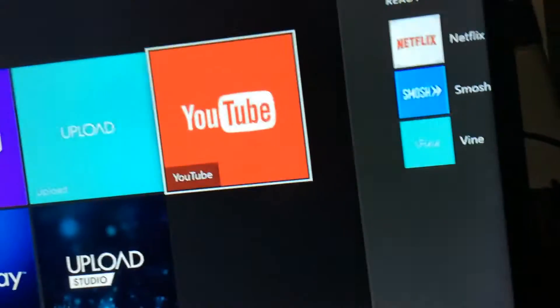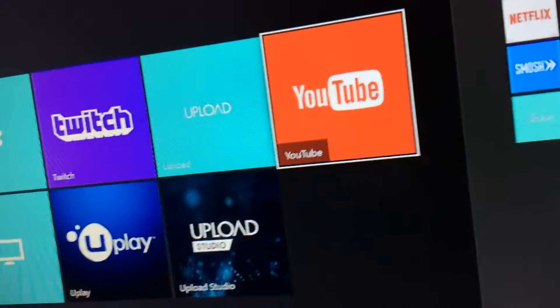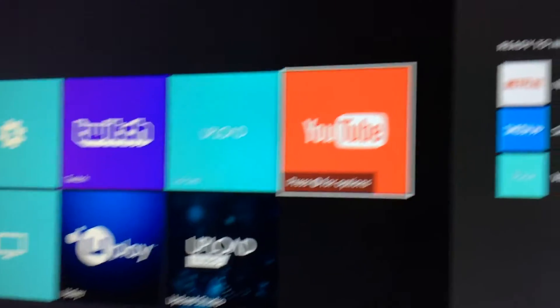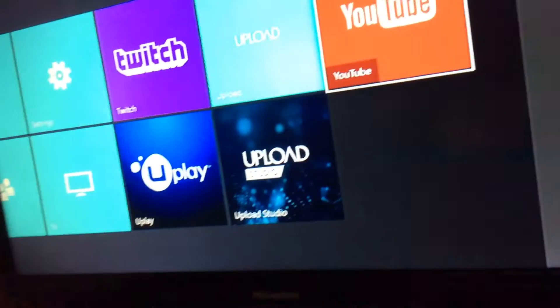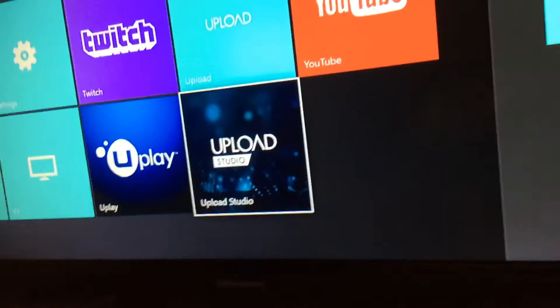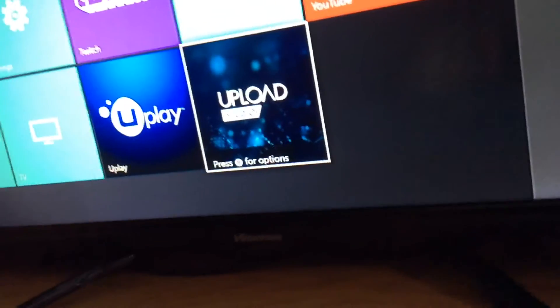You also have to download the YouTube app, which most of you probably already know since you're watching this right now. After that, if you want to record your video, you have to be in a game.